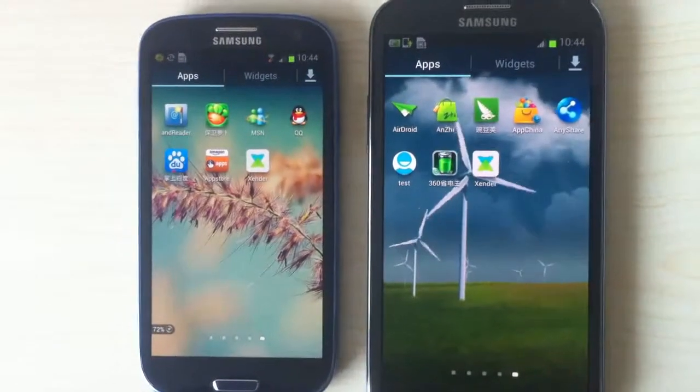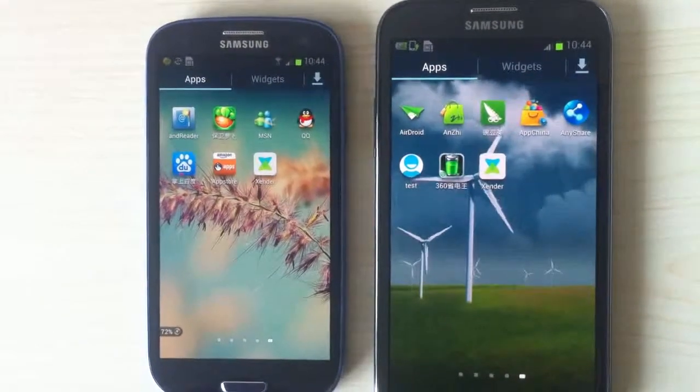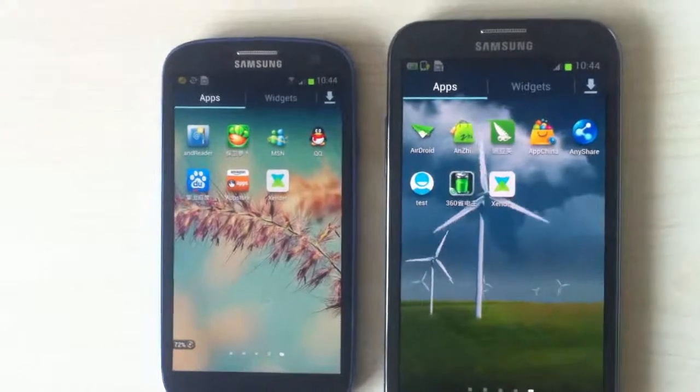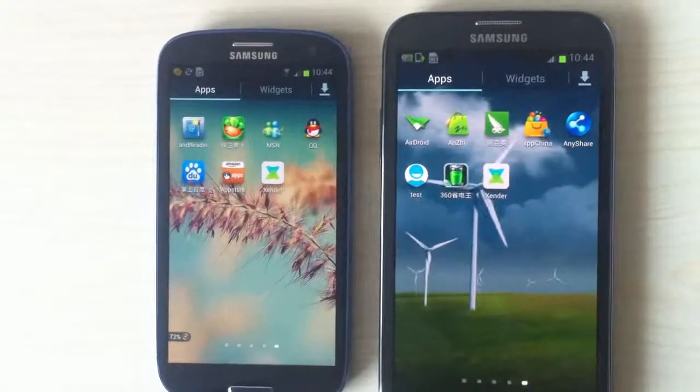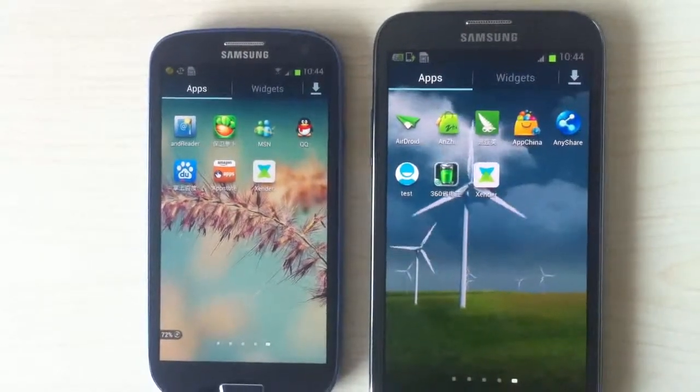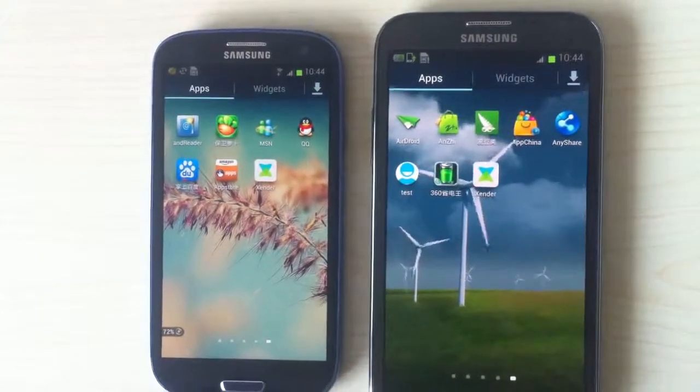You can download the official version of Xender from Google Play or www.xender.cn.